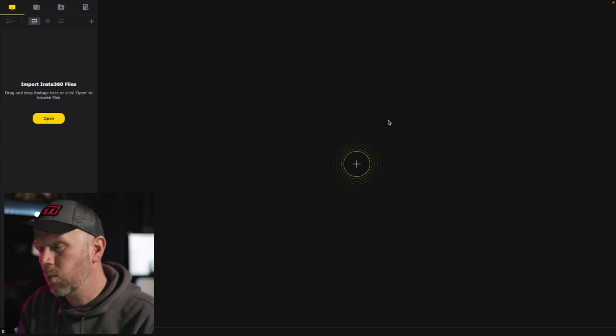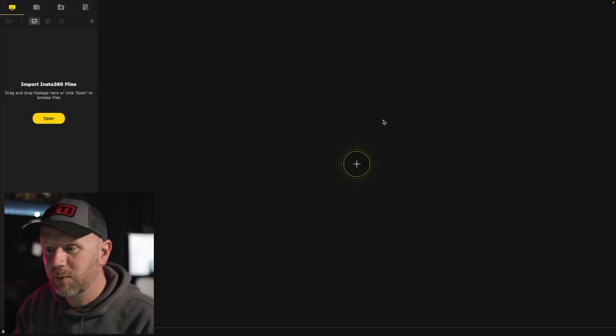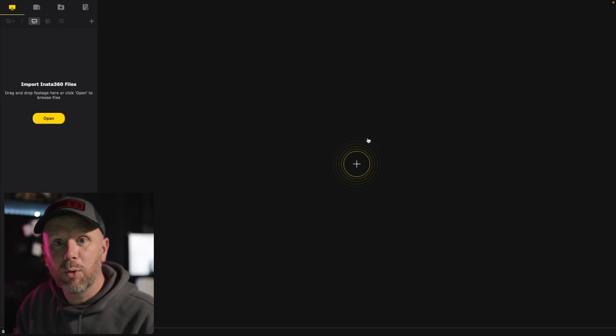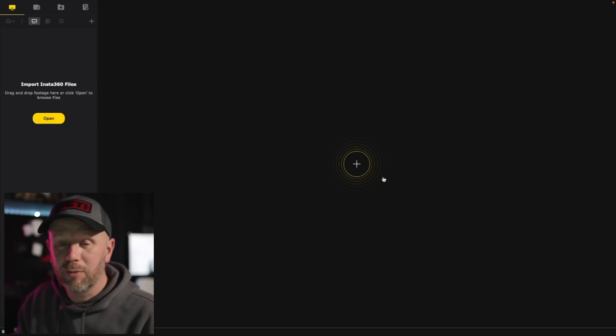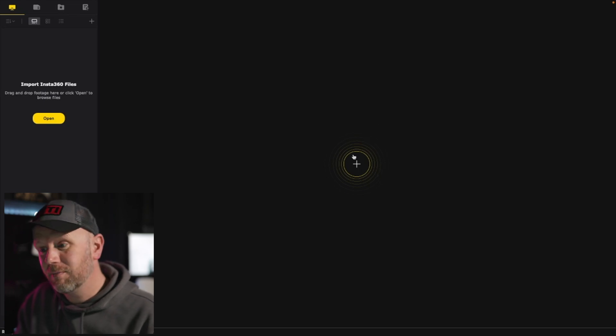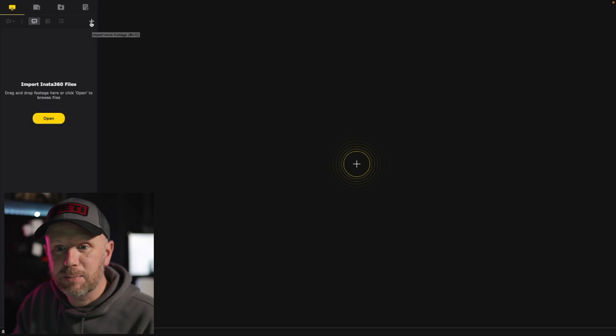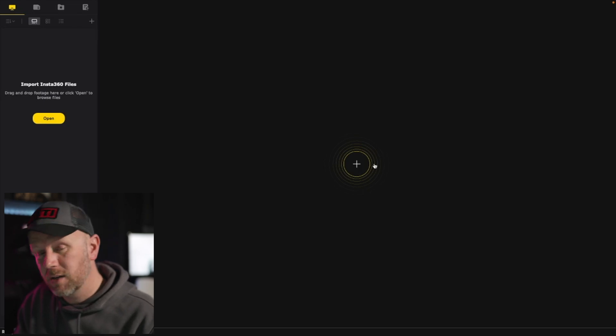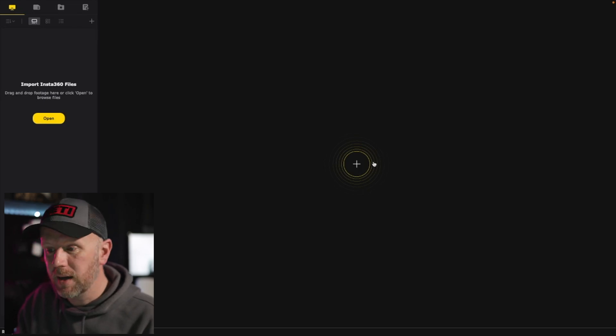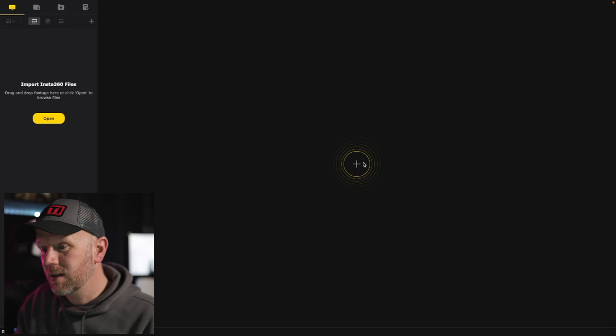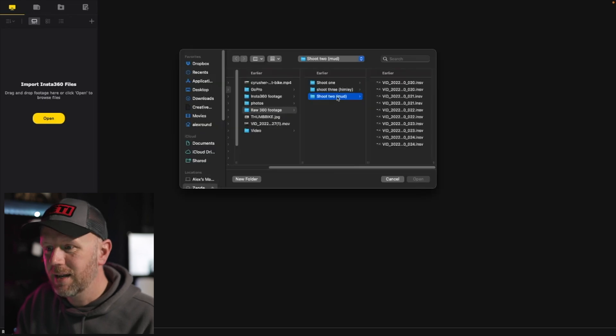It's really easy to do and you can get some amazing effects with it. Let's jump into it. Once you open the Studio up, this is what you are greeted with. We're going to import the footage we've recorded. You can go to the big plus in the middle, press the plus here, or press open there — there's three ways to do it.